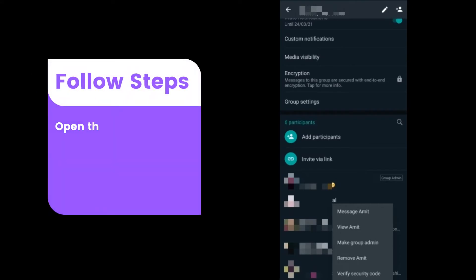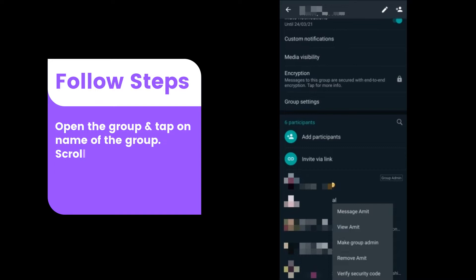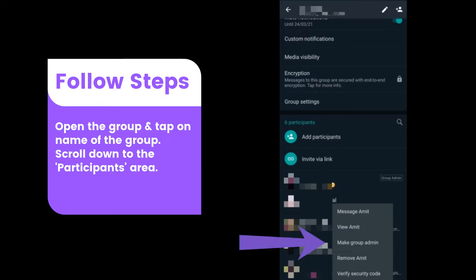Open the group and then tap on the name of the group. Scroll down to the participants area. Long press on the participant you want to make admin, and you will find the options appear — one of them would be to make that person admin.